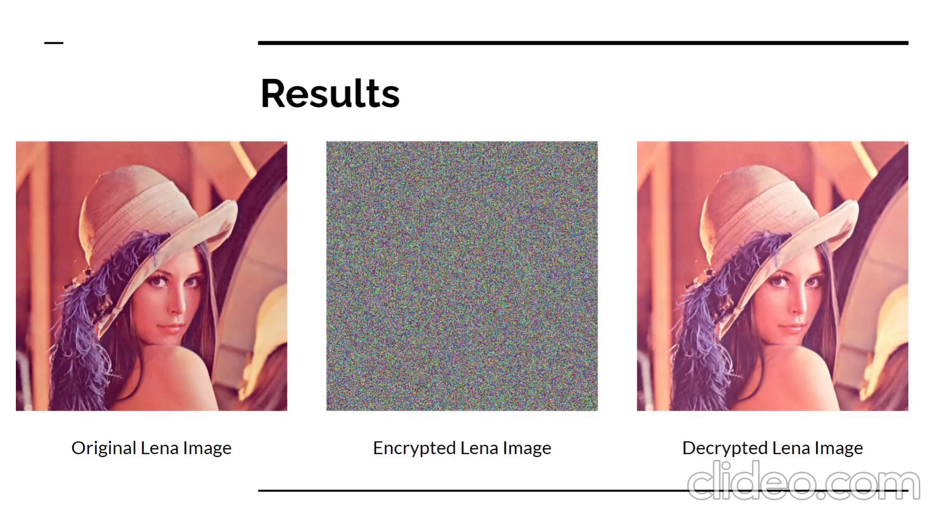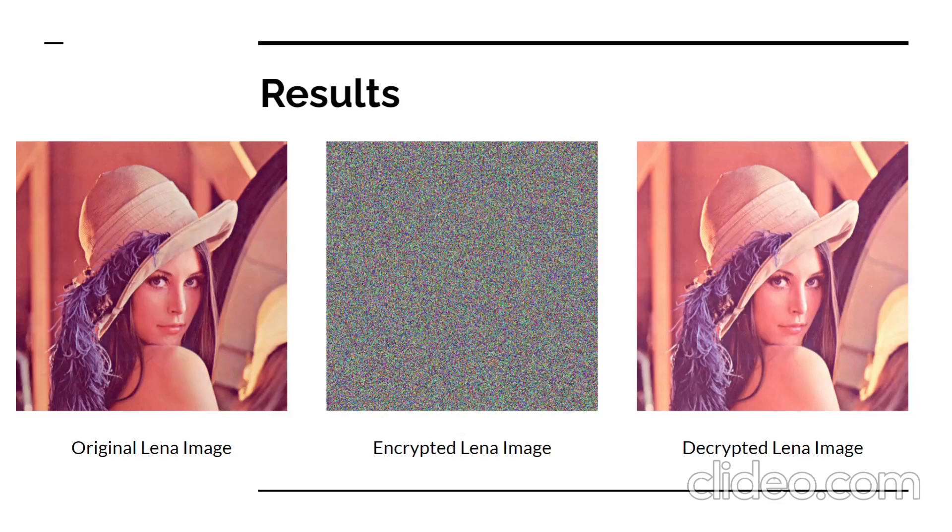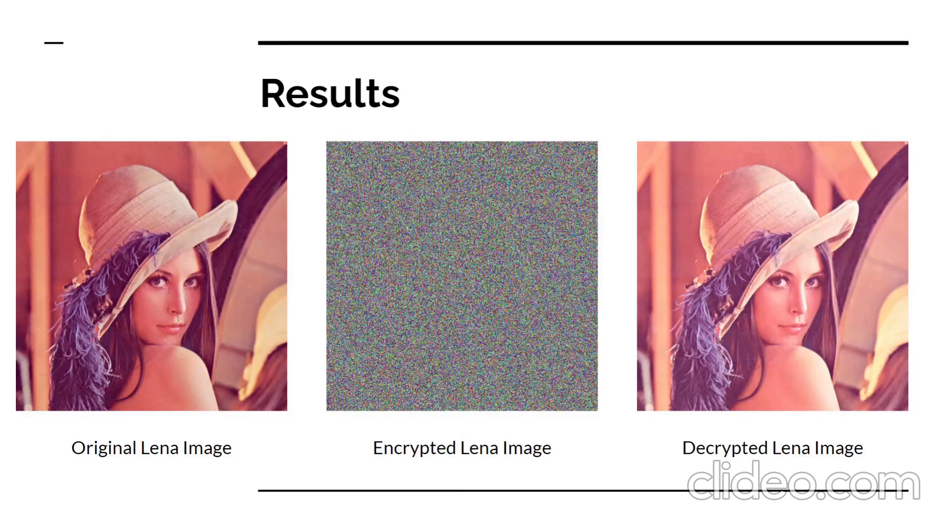Here, we have taken the Lena image for experimental purposes. We pass the public key and the original image as parameters to the encryption function. The encrypted image is then passed to the decryption function and we obtain the original image back. The decrypted image may contain some noise due to the range validation performed on the pixels in the middle stages.